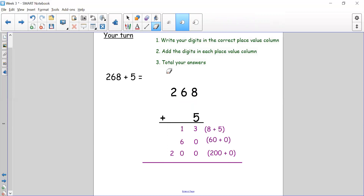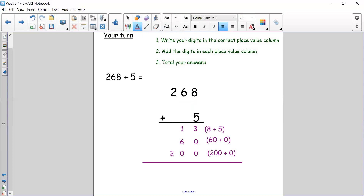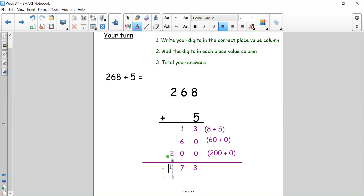Now we've done step one and step two, so we need to do step three: total our answers. Starting with our ones: three add zero add zero equals three. One ten plus six tens equals seven — so six plus one is seven. In our hundreds we only have two, so our answer is 273. Hopefully you've got that answer.